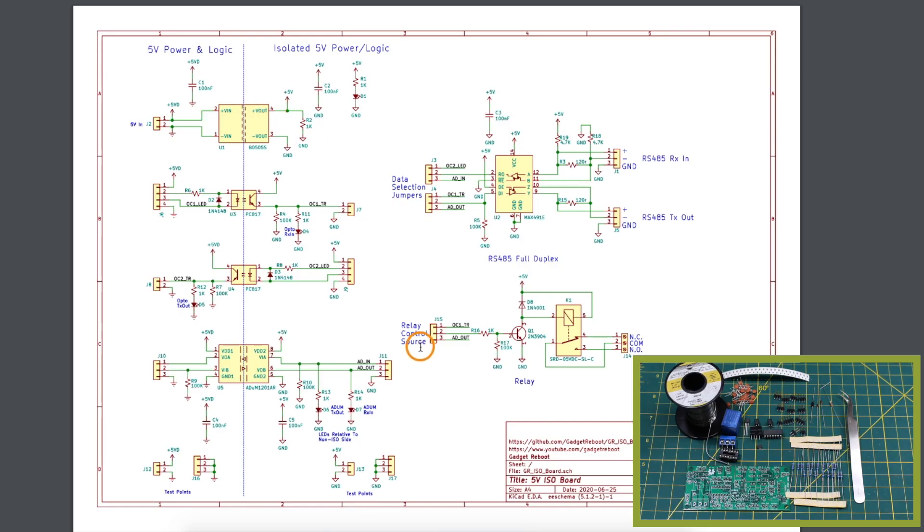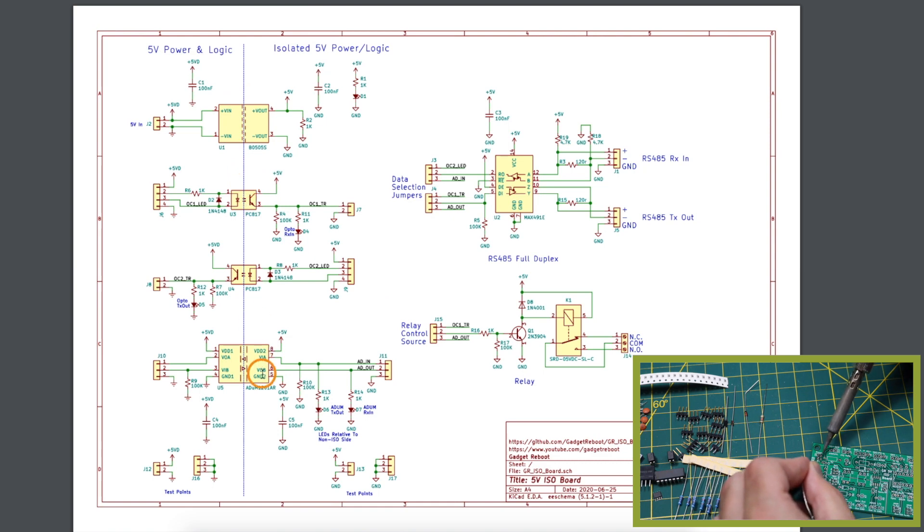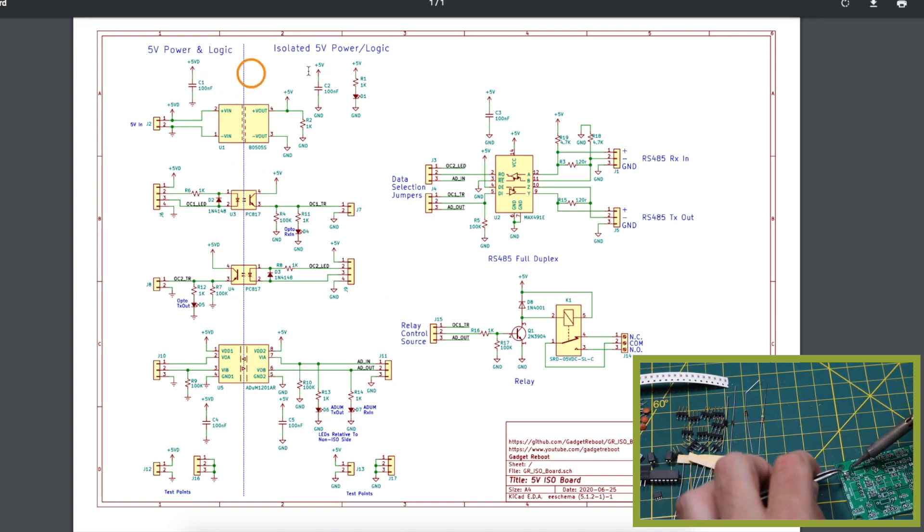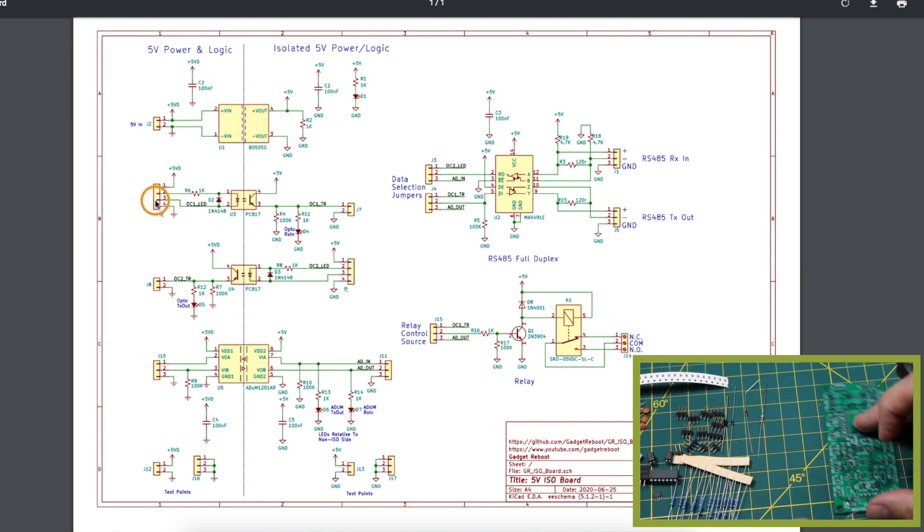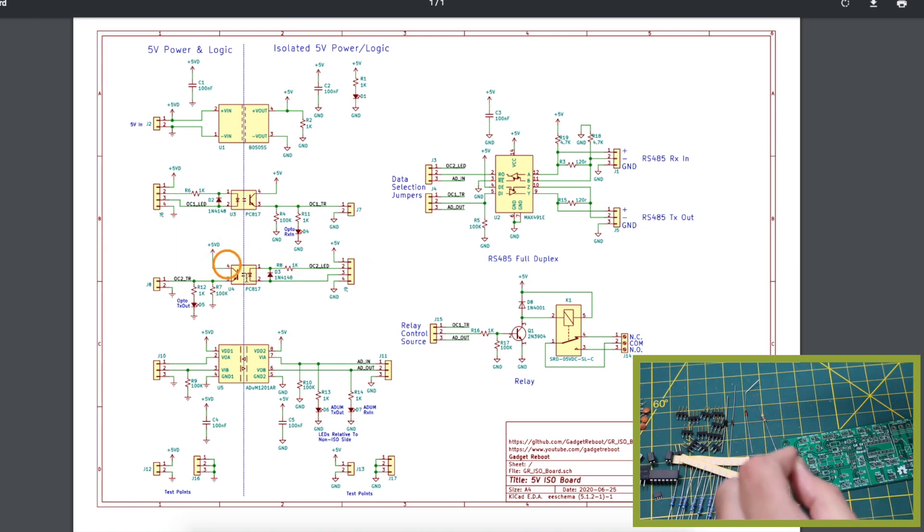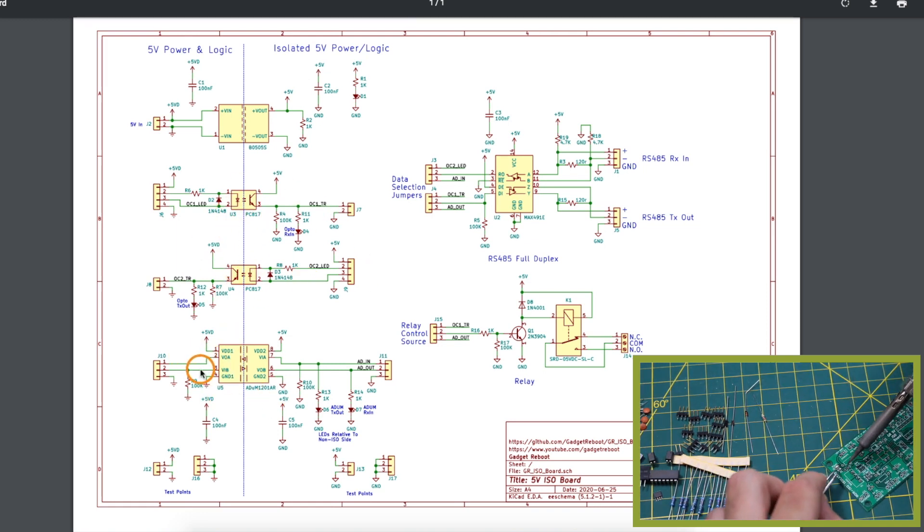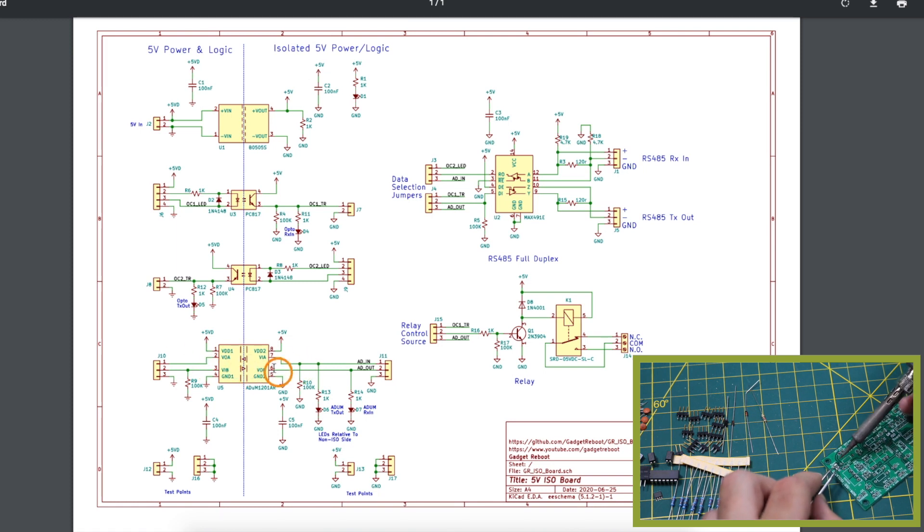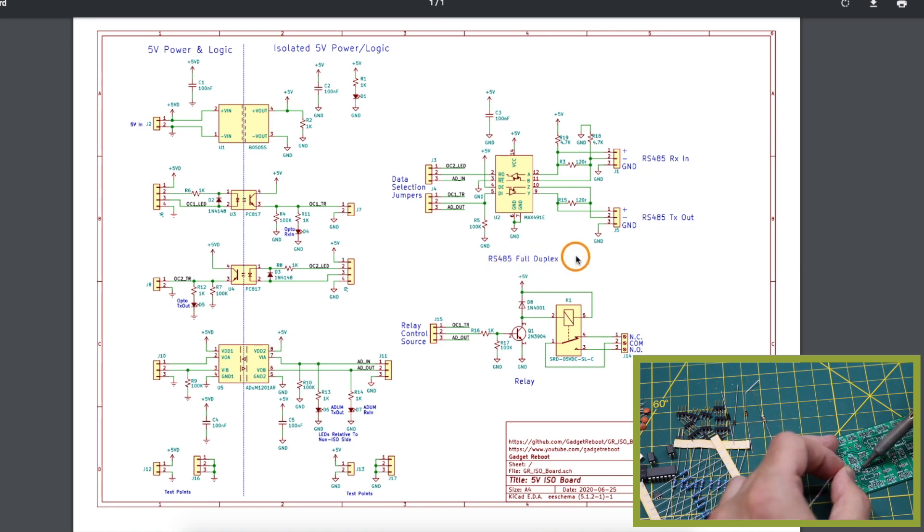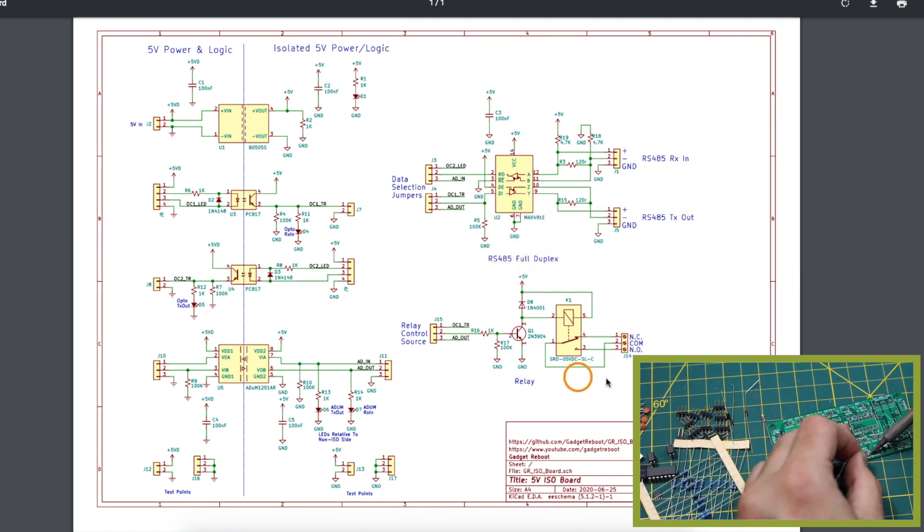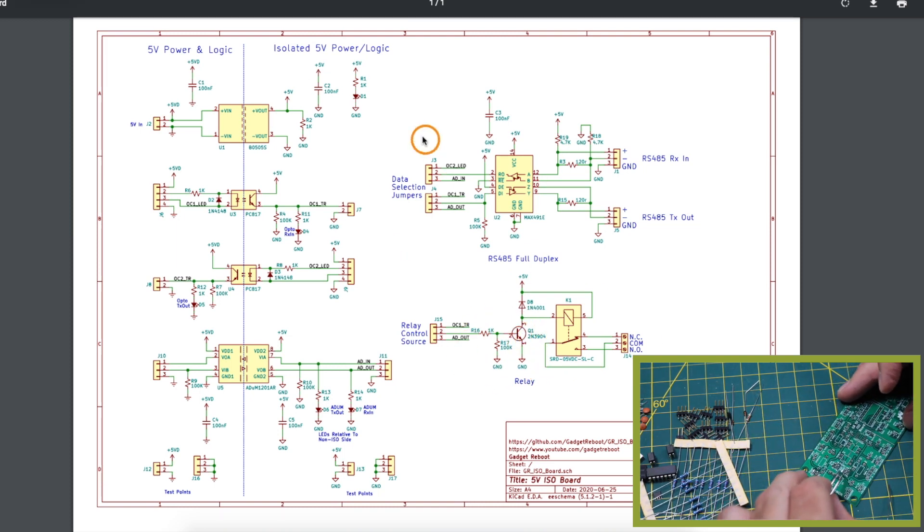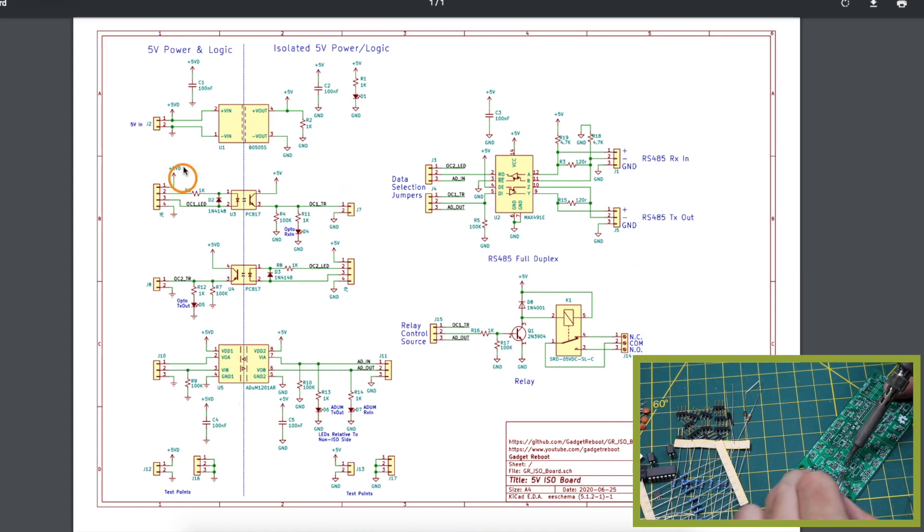Here's the board I came up with. So I have an isolation barrier going right here. I have a 5 volt isolated power supply, two optocouplers so I can get signals in or out across this barrier, and then I have a digital isolator also with one channel of data in and out across the barrier. Also on the isolated side I have an RS485 transceiver using a MAX491 and I have a relay controlled by a simple transistor driver and I have jumpers on the input and output of every section here so I can connect it up as I need and do what I need to do.